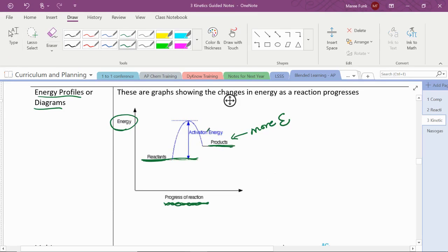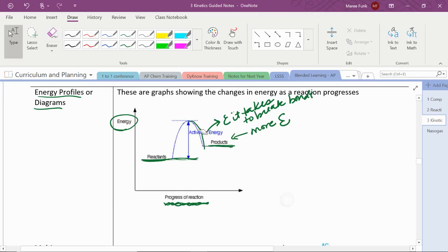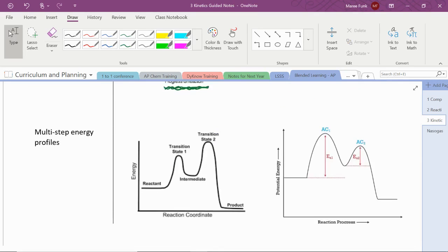This is the energy it takes to break bonds. We'll talk about that more in another unit. But that's what's happening. Once those bonds are broken, new bonds can form and that releases energy, so the energy comes back down. But this amount of energy right here is the activation energy.